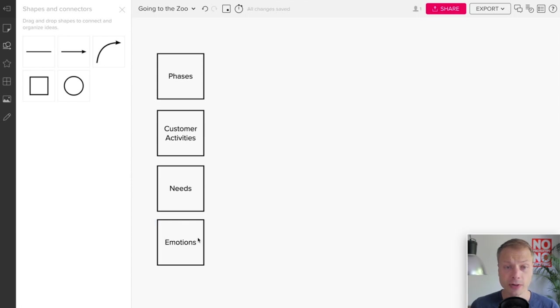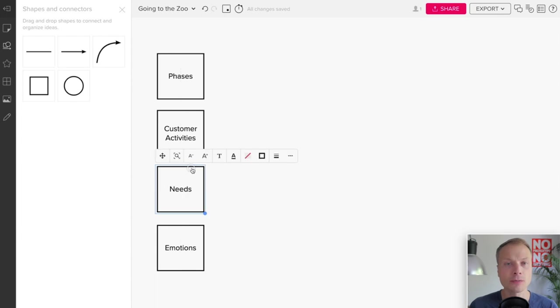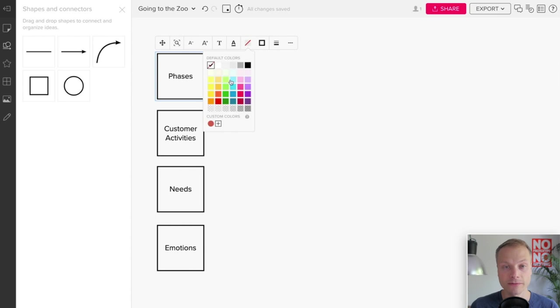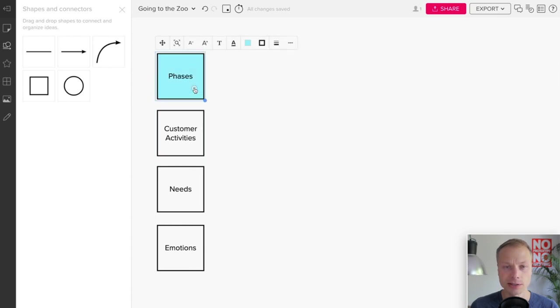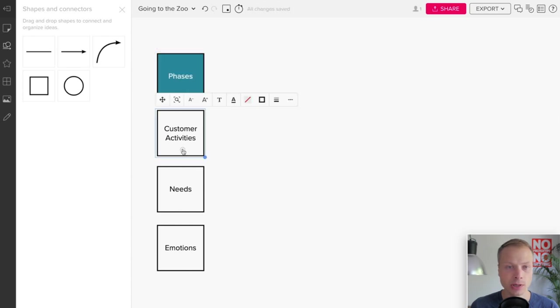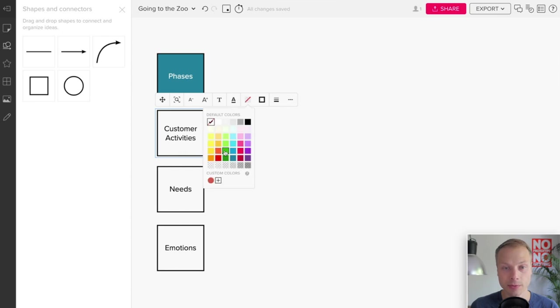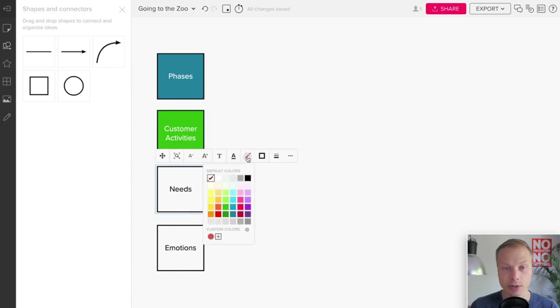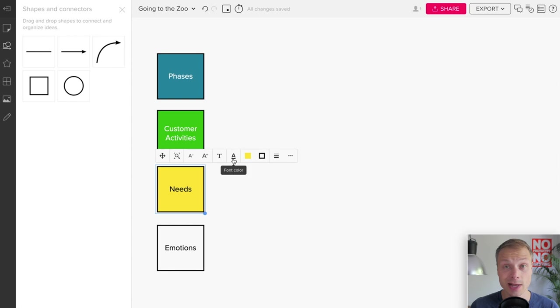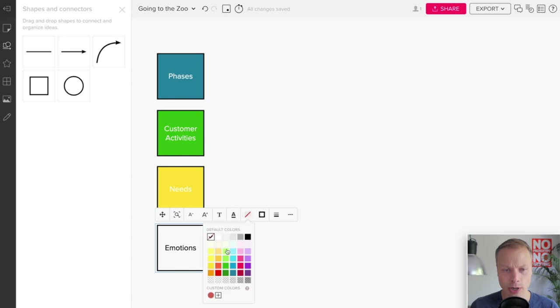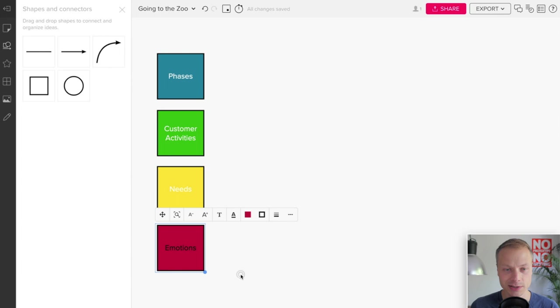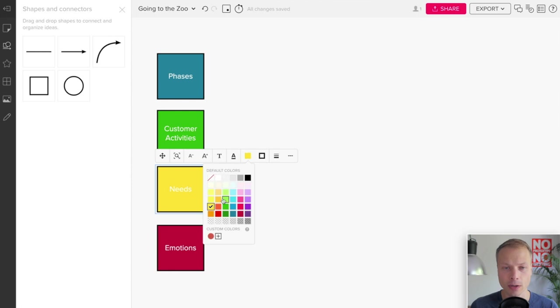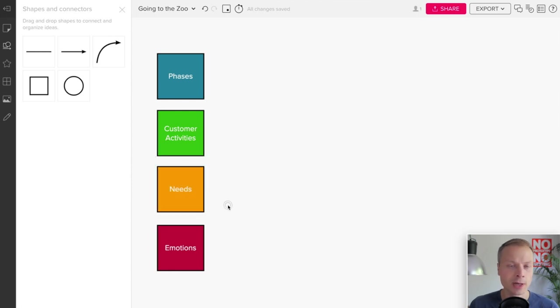Now we've got four basic starting points for our lanes. Mural offers the ability to give different colors, so let's just do that really quickly so that we can distinguish them more easily. Customer Activities, let's make this green. This is already what you can do to separate the different lanes. Yellow doesn't work really well but we get the idea. And red and white. So we've got the starting point for our four lanes. That was pretty simple.